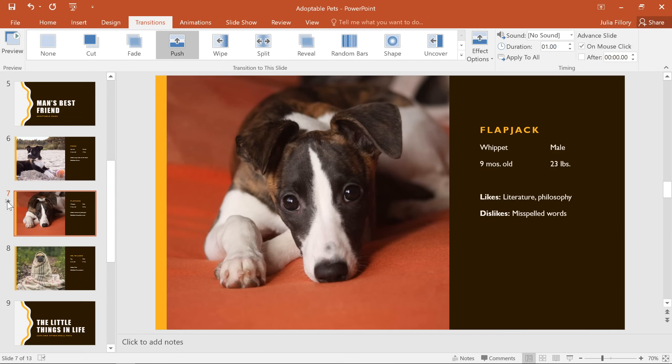If you change your mind, you can easily remove the transition by going back to the menu and choosing None in the top left corner. I do like this transition, so I'm going to leave it applied.